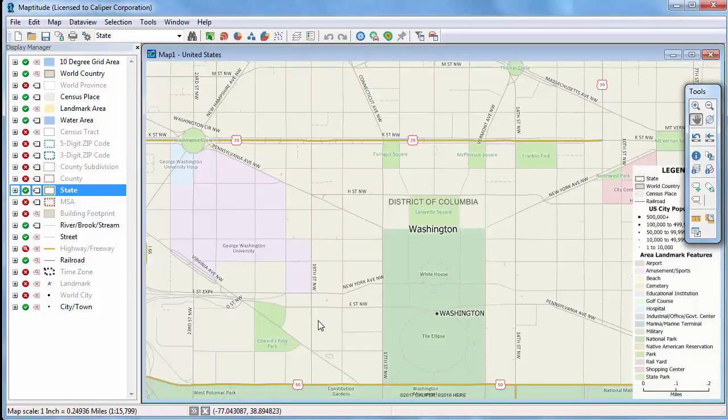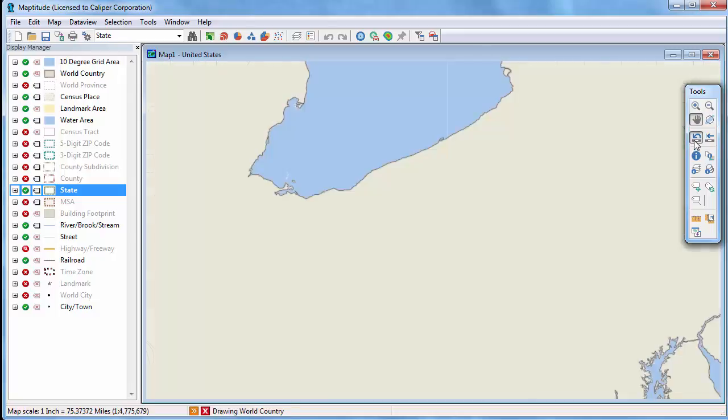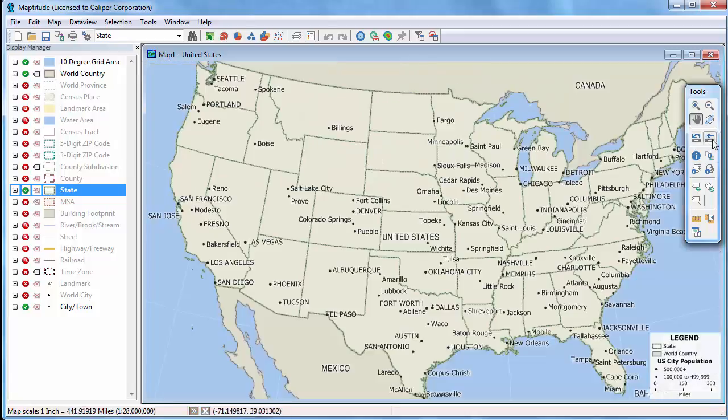You can also retrace some or all of your changes in the map with the previous scale and initial scale buttons. For example, if I click the previous scale button, Maptitude goes back to this scale. And if I click the initial scale button, Maptitude redraws the map at the original scale showing the continental United States.